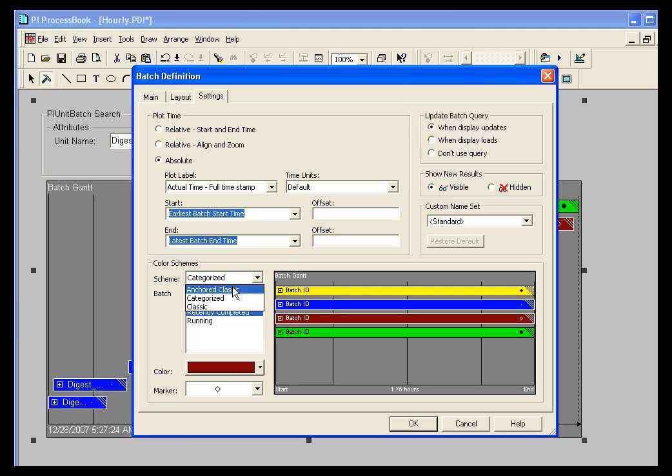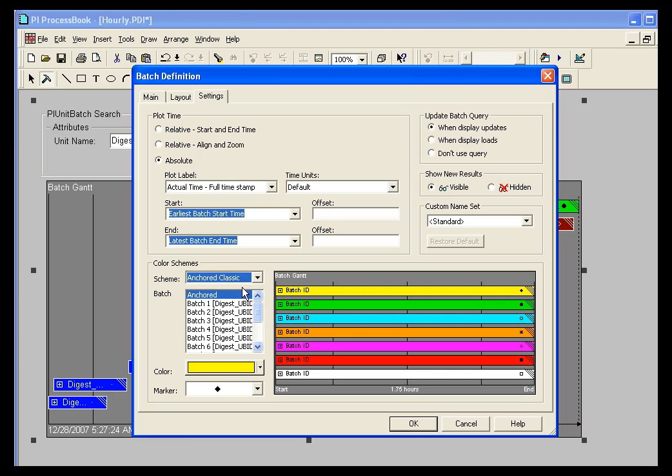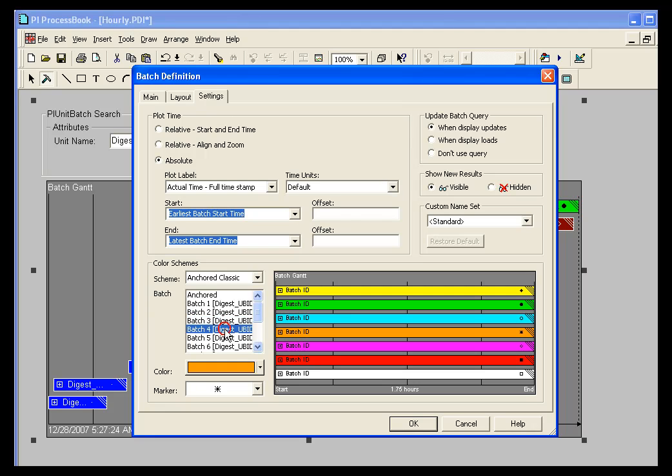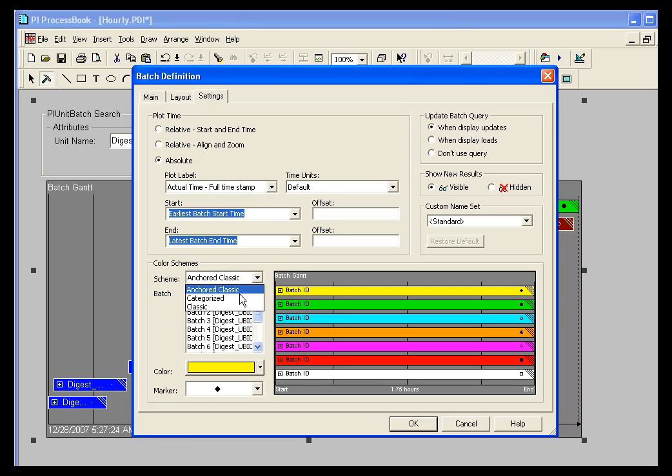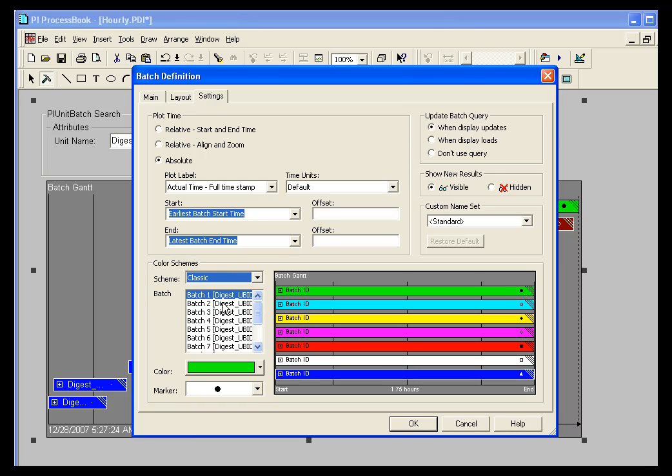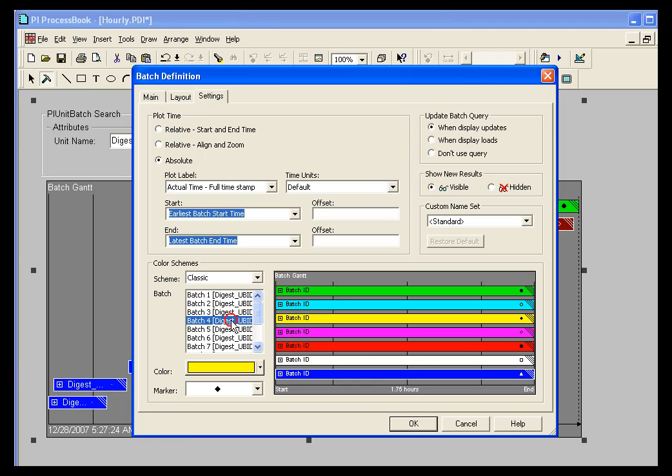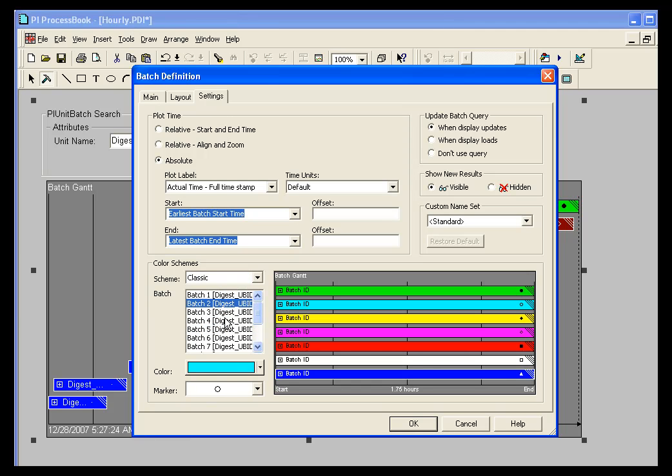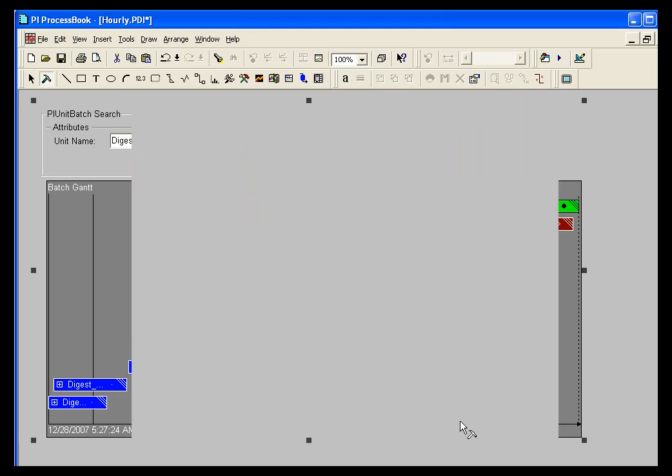You can go to an anchored classic view which has all of our traces as their classic colors as in process book with the anchored batch always in yellow. Or you can simply turn off all semblance of batch color scheme and go back to the PI process book classic trace colors. That's with the scheme classic. Now this will change the color scheme for this particular batch group.